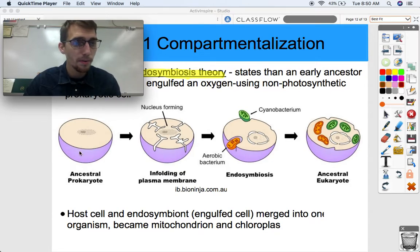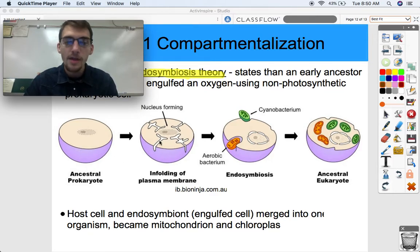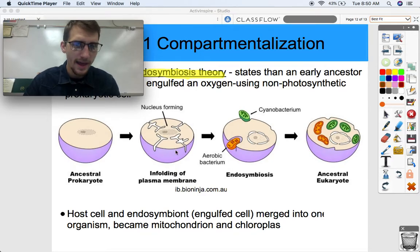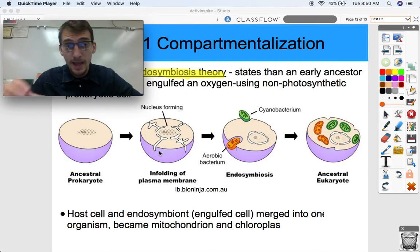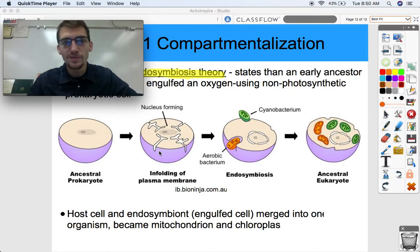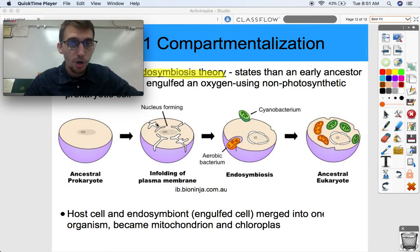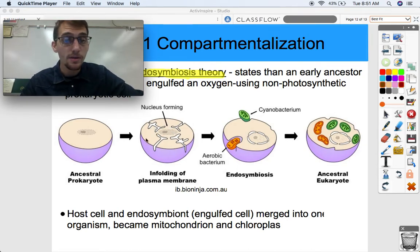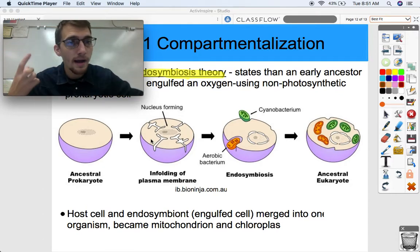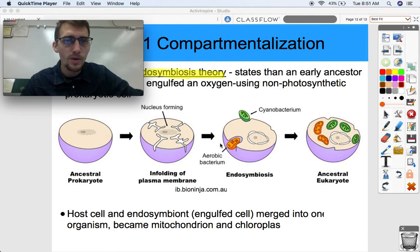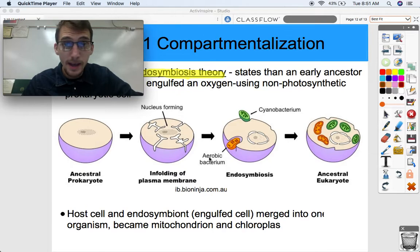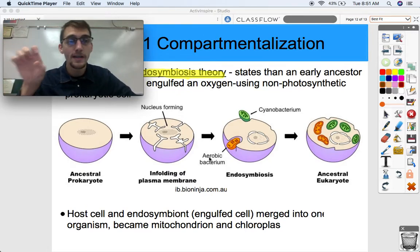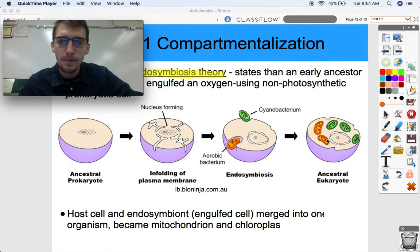Here we have our ancestral prokaryote, one of the first organisms that lived on planet Earth. In order for the nucleus to form, it had an infolding of the plasma membrane. The plasma membrane is very fluid and can form different shapes and bubbles - it can be convoluted and folded. So the theory states that the nucleus formed by simply forming a membrane around the nuclear material. The key part we really want to discuss is that endosymbiont theory involves taking an aerobic bacterium - another completely separate prokaryote, another completely separate organism - and engulfing it through phagocytosis, basically becoming one organism.